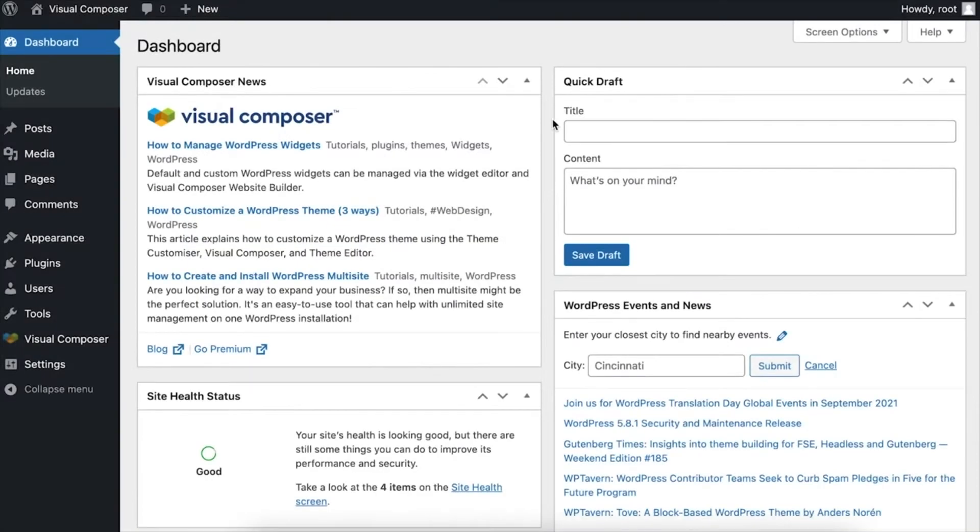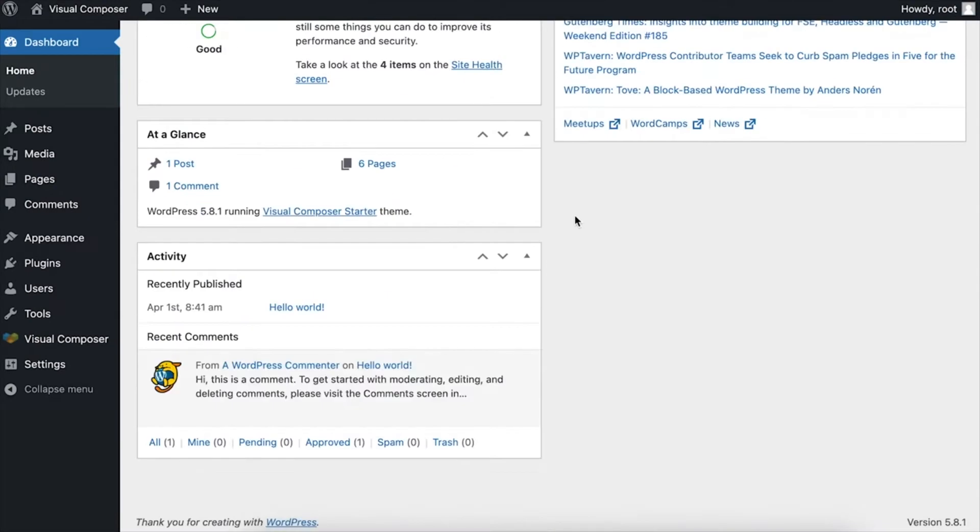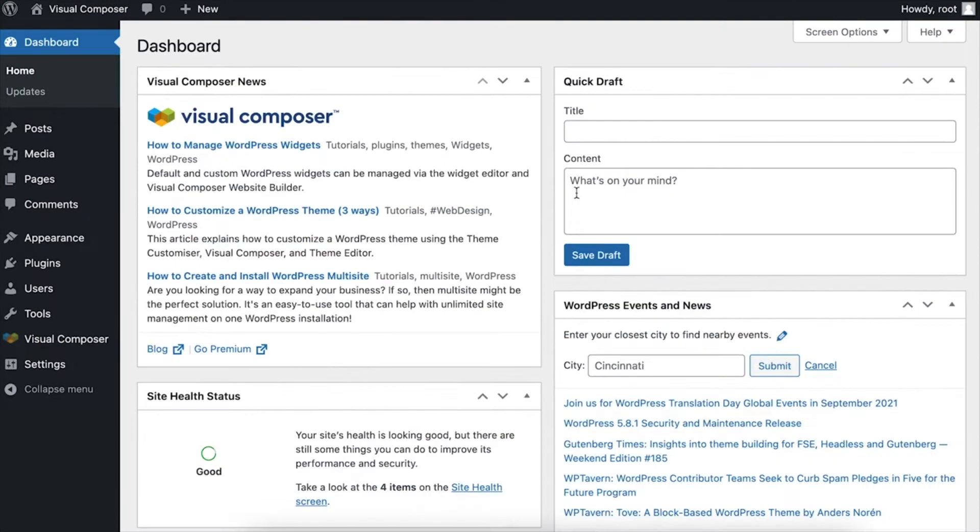Hi everyone! In this video, I'm going to show you how to create your first page with Visual Composer and we'll quickly walk through the editor.